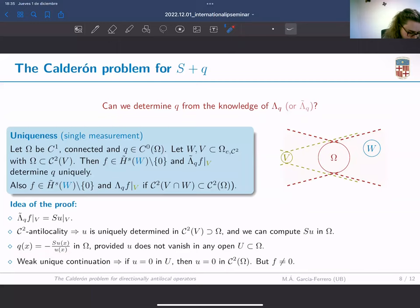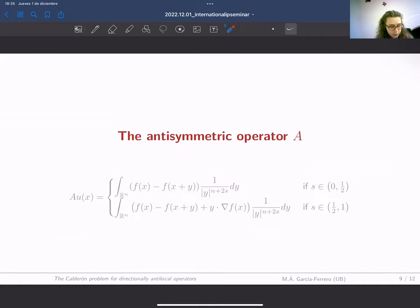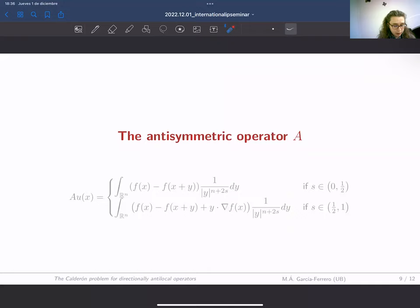If u vanishes in some open set, we will be in trouble. Nevertheless, this is not possible: if u vanishes there, we have seen previously that weak unique continuation holds, so we have a solution of the problem in Omega with u vanishing in a subset, which implies u should vanish in the cones coming from Omega—everywhere inside these lines—but this implies u vanishes where we imposed that u equals f, and f is different from zero. So we arrive at a contradiction, showing that the equation is well determined. Despite this somehow weaker notion of antilocality, we can still achieve uniqueness results for the Calderón problem in the same spirit as the fractional case, including uniqueness from one single measurement.